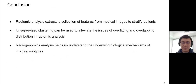In summary, radiomics is a method that extracts mathematical features from medical images to stratify patients, and our unsupervised clustering pipeline can be used to alleviate the issues of overfitting and overlapping distribution. In addition, by interpreting imaging findings with genomics or transcriptomics, we may be able to learn more about the underlying biological mechanisms and help develop better treatment for patients.